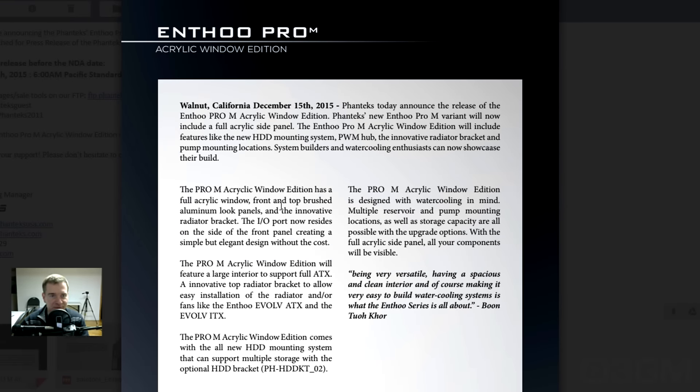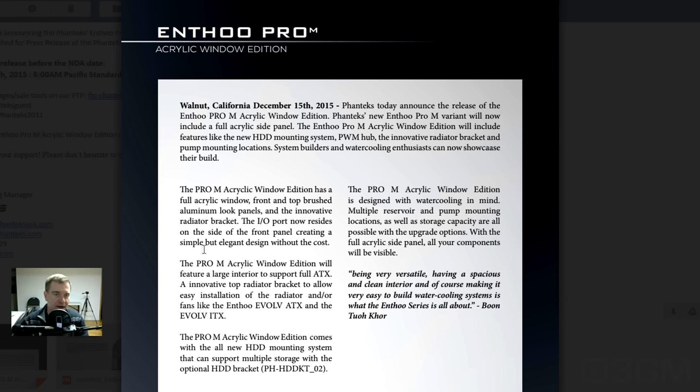Full acrylic window, front and top brush aluminum look panels, an innovative radiator bracket. The I.O. port now resides on the side of the front panel, creating a simple but elegant design without the cost.